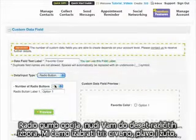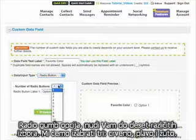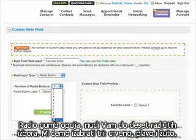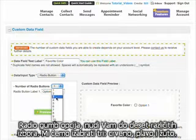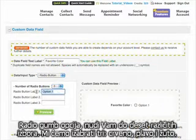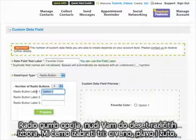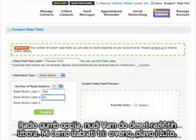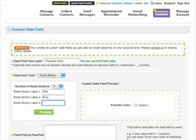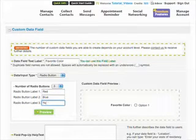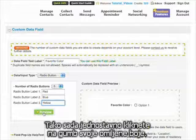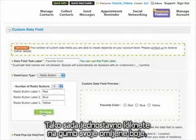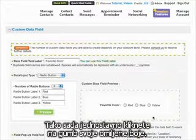The radio button option gives up to 10 multiple choices. We're going to select three: red, blue, and yellow. Now users can click the button of their favorite color.